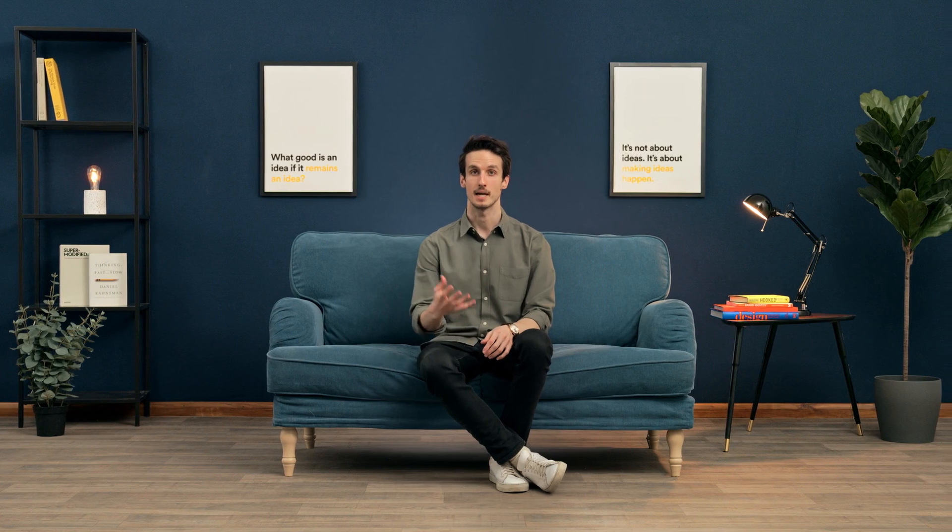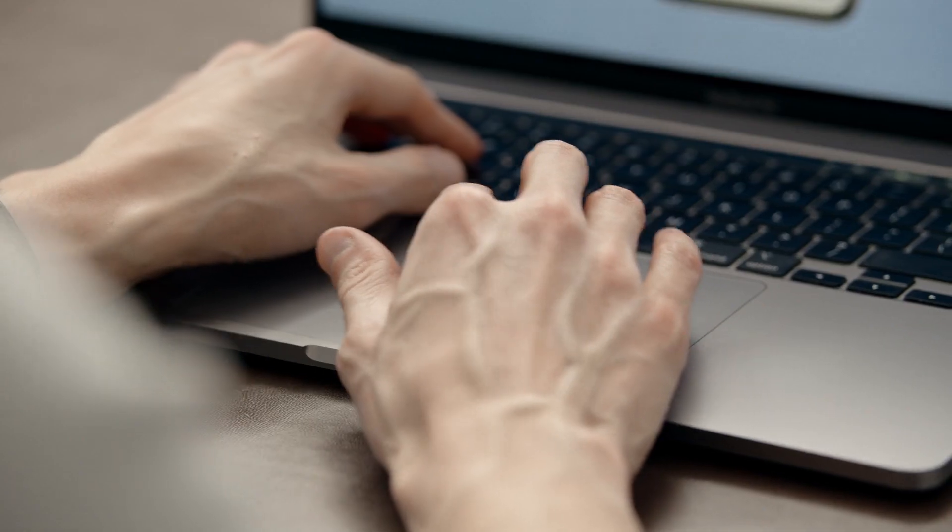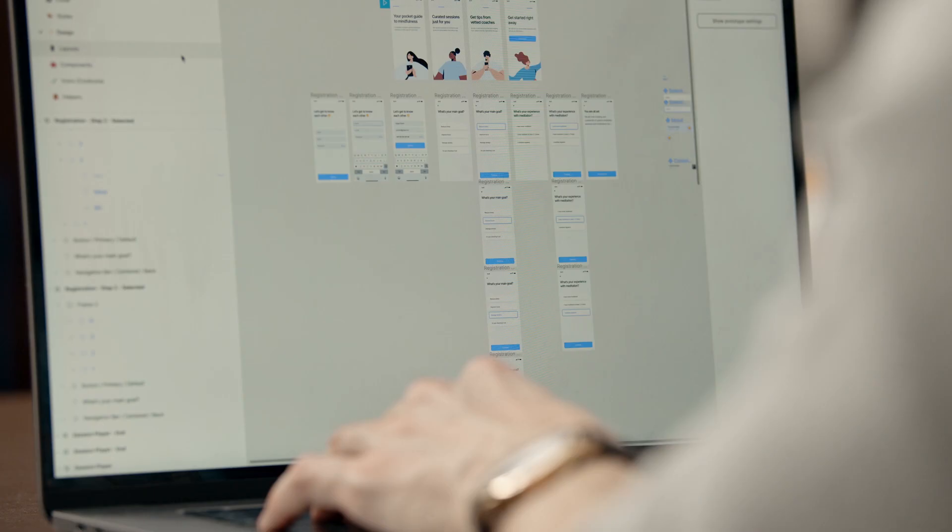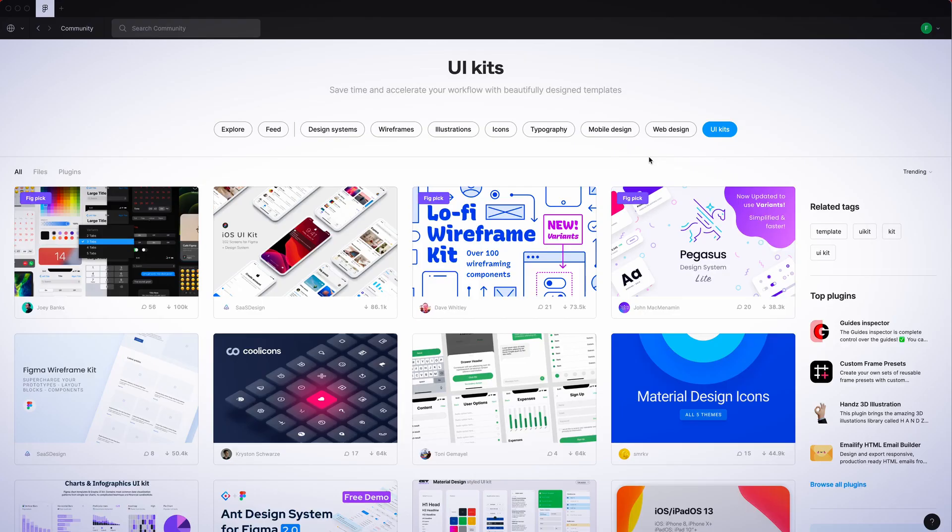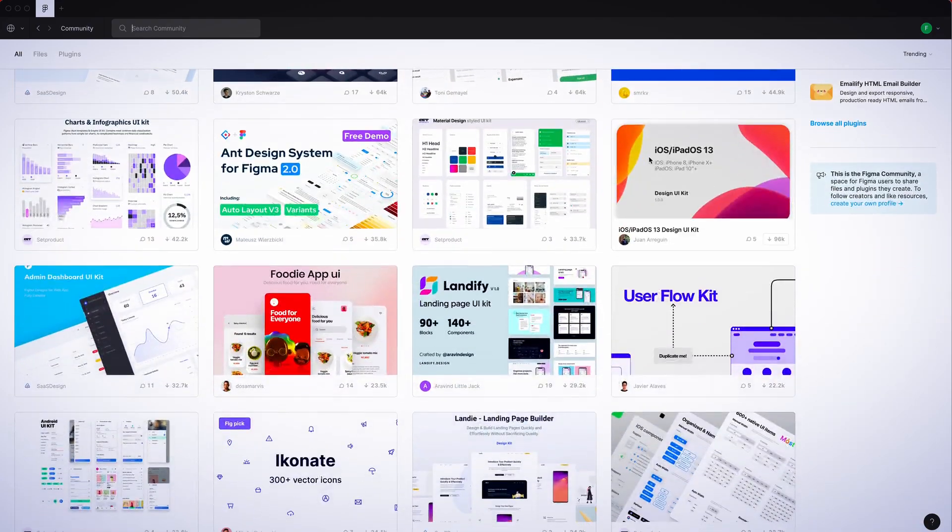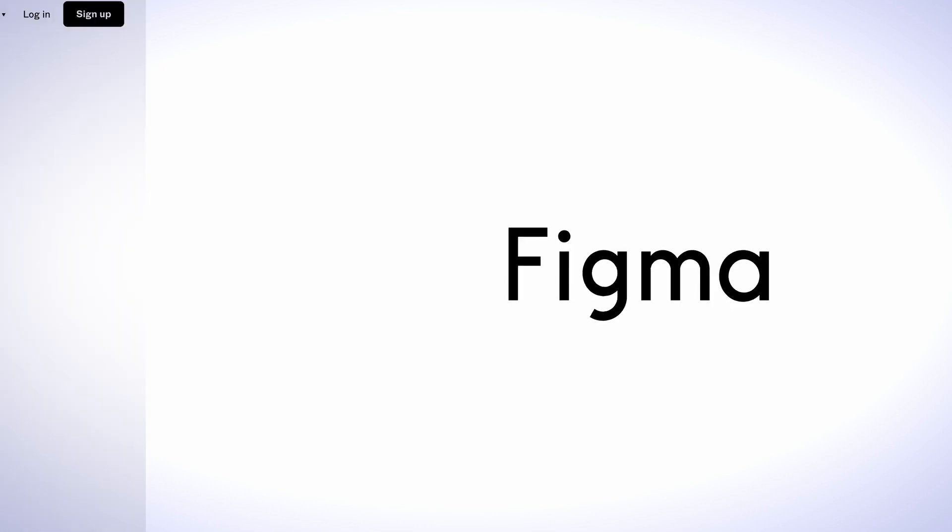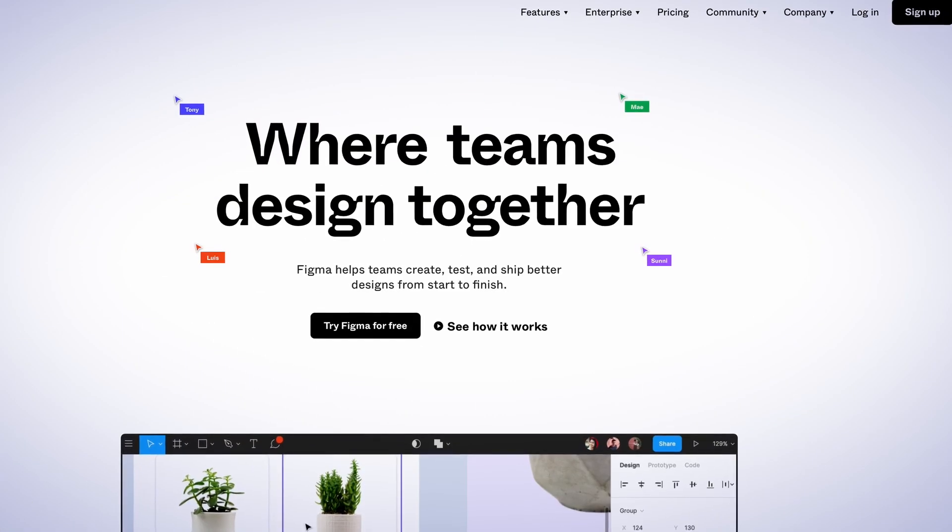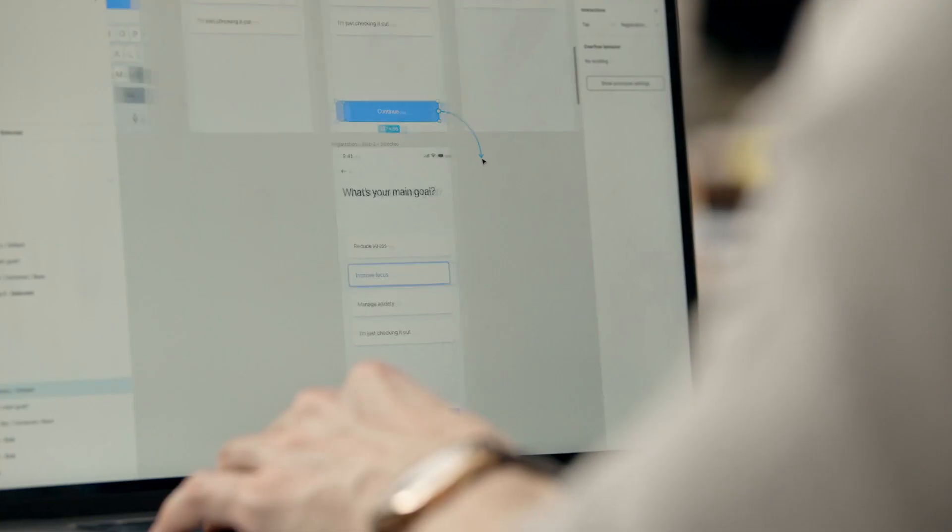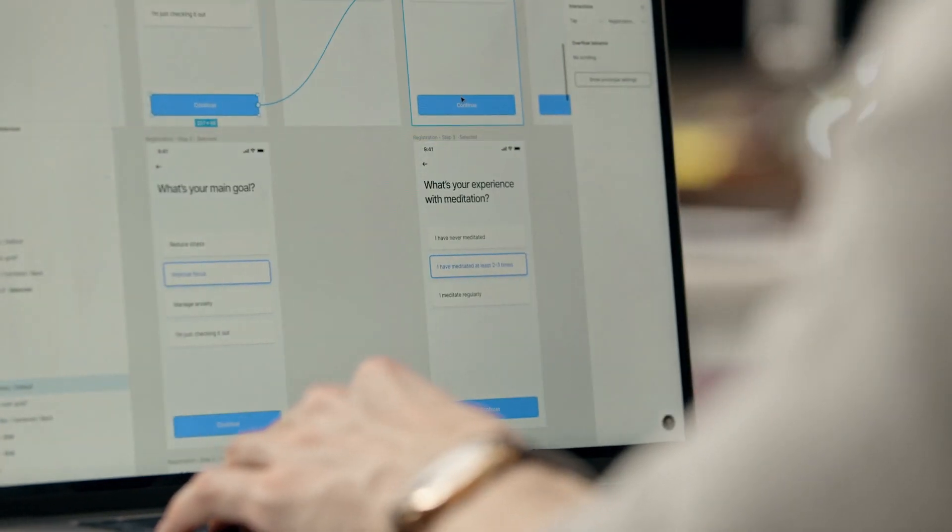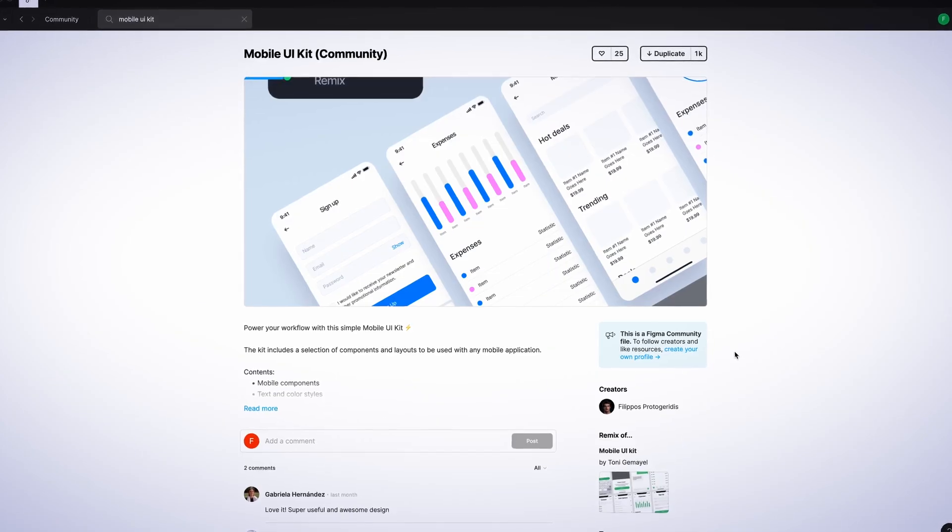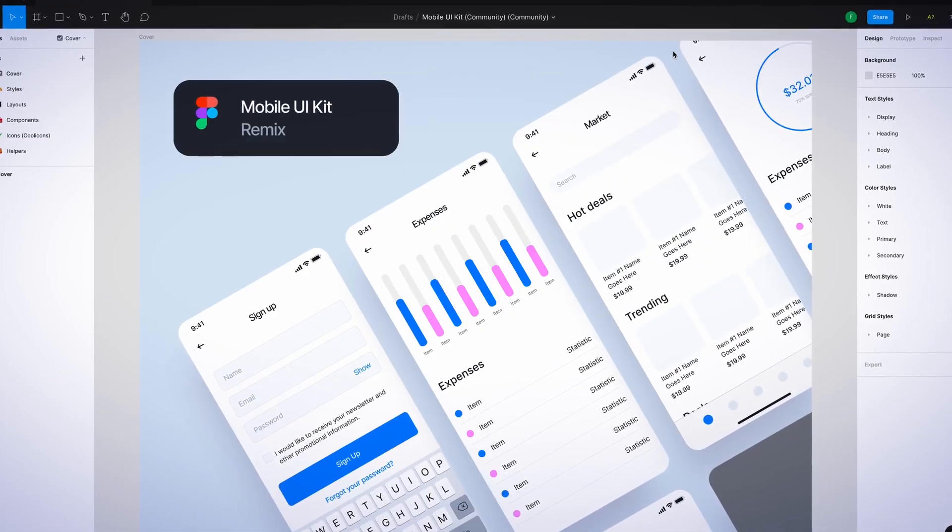First, I'll introduce you to prototyping and to the most important tools to get started. We'll then explore user interface kits and Figma, the software that will power our design. We'll learn how to prepare our prototype and decide on which components we need in order to develop it.